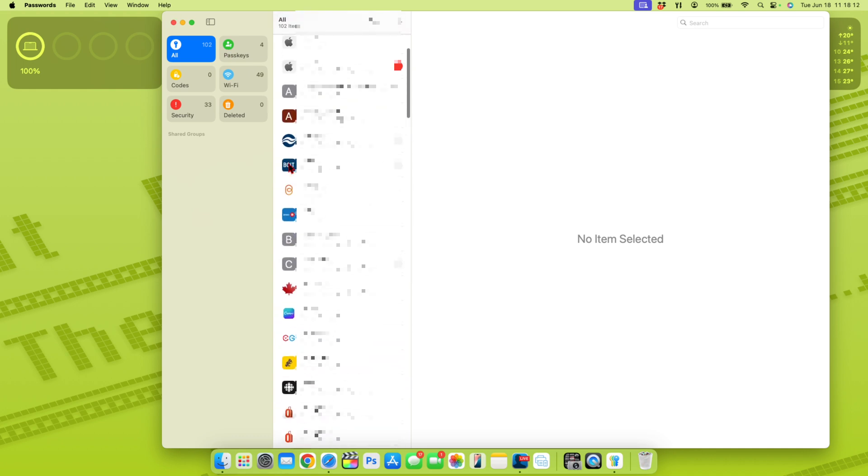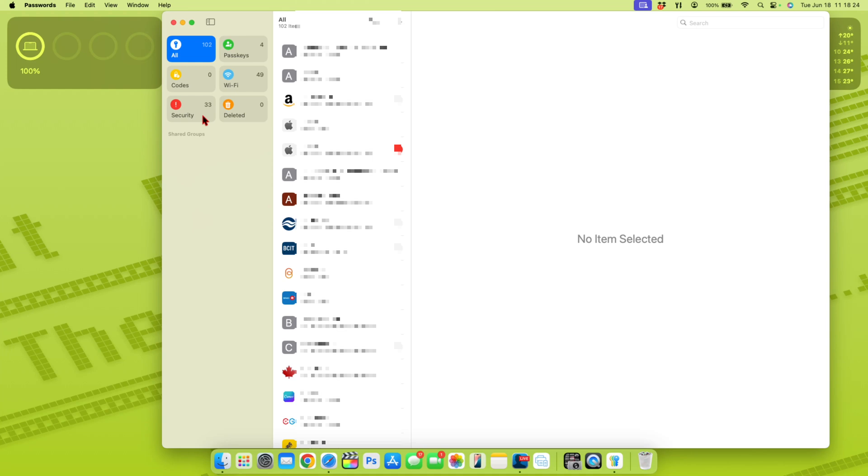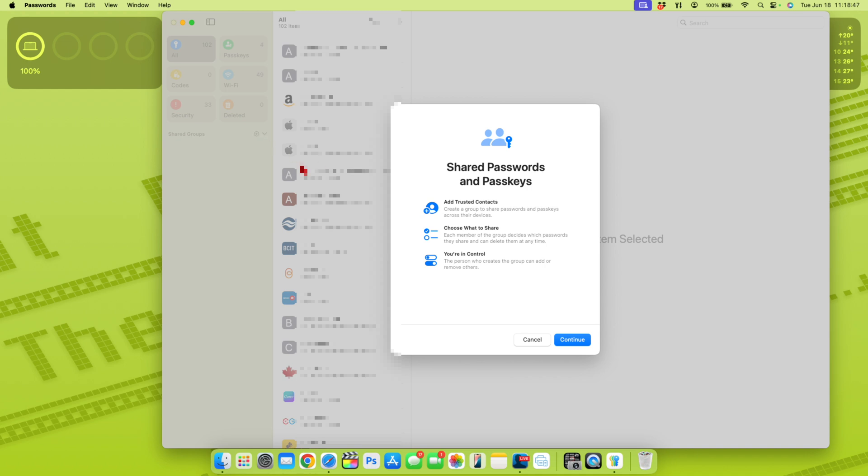At the same time, you can use it for your different Wi-Fis that you have, your different generated codes, your passkeys. And if you have any security concerns or for different old websites and accounts that you don't use, you'll be able to go into this section and see what the concern is. And at the same time, if you want to share a certain password to an account, you can go on the plus icon and this will give you the ability to be able to use shared passwords and passkeys.